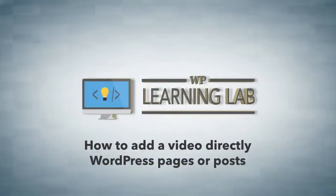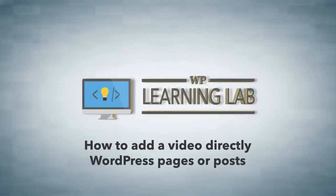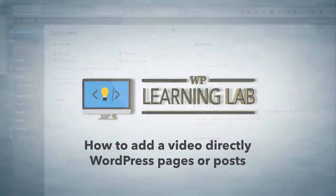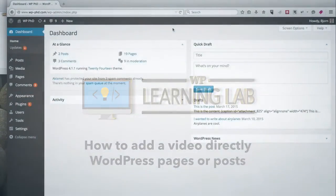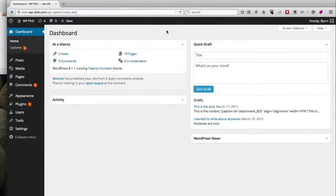Hey everybody, this is Bjorn from WP Learning Lab and welcome to this video where I'm going to show you how to add a video directly to a page or post in your WordPress site.